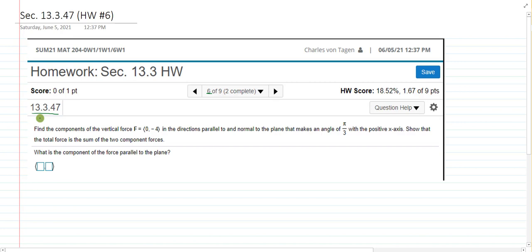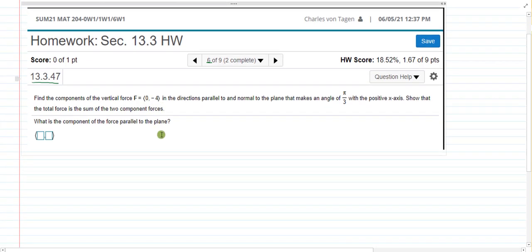What we want to do in this problem is imagine a block of wood sitting on a plane, and we've got the angle of that plane with the positive x-axis. We'd like to take the force due to gravity of that box sitting on the plane and break it up into component forces — not in relation to the standard xy coordinate system, but a coordinate system sitting on the actual inclined plane itself.